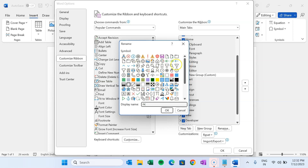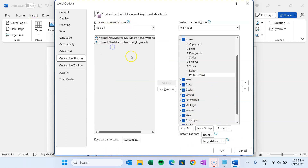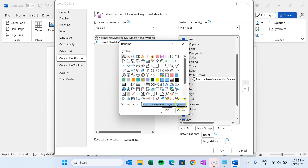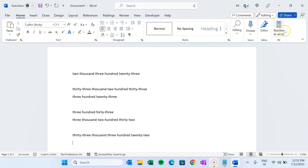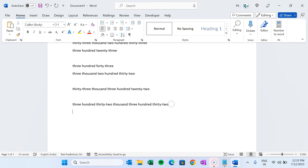Rename the group — let's say 'PK', or whatever name you want — and select an icon. Then in the commands list, change from Popular Commands to Macros. You will see the macros listed; select the latest macro we created and click Add. The macro is added, but the name is long — right-click and rename it to something short like 'Number to Word'. Select a relevant icon, such as the calculator icon, and click OK. In the Home tab you can now see the new PK group with the Number to Word button. Enter any number, select it, and click the button — you can see it converts successfully for both small and large numbers. It is working perfectly.